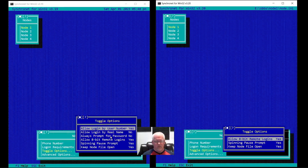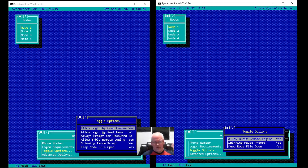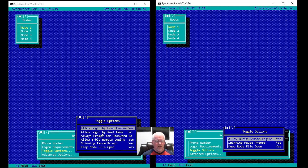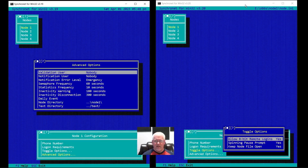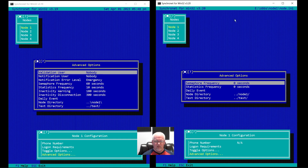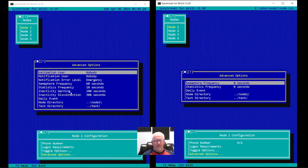There wasn't really a good argument for why this was per node. So rather than if you have 10 or 20 nodes having to set this 10 or 20 times, you set it in one place under the system menu. There are also some things with timeouts that have moved as well — validation user and notification users, inactivity warning and inactivity disconnection — these options got moved under system.